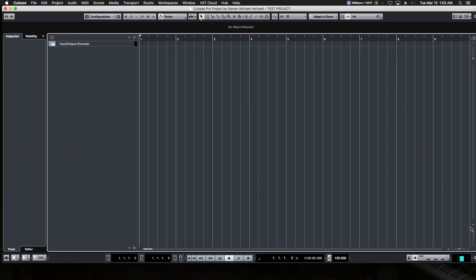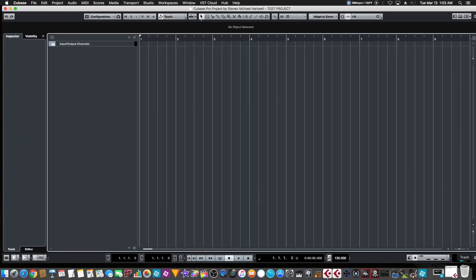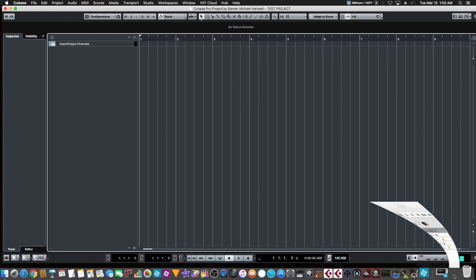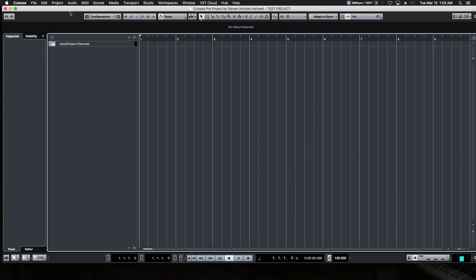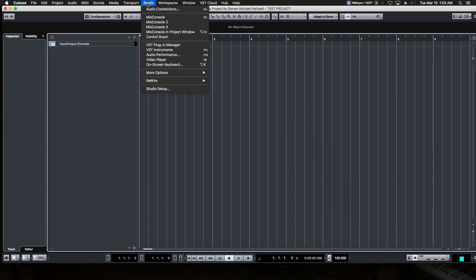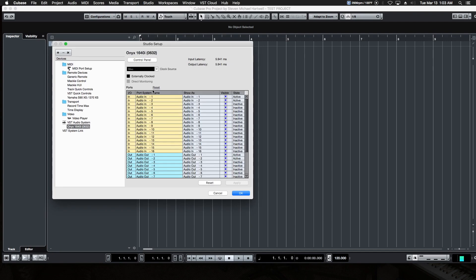Here's our project that we left off with, and we left off in the Audio Connections window. This is where we set all the stuff up to work for our audio interface. And now we're going to go back to that same Studio Menu tab, and instead of choosing Audio Connection, we're going to come down here to Studio Setup.